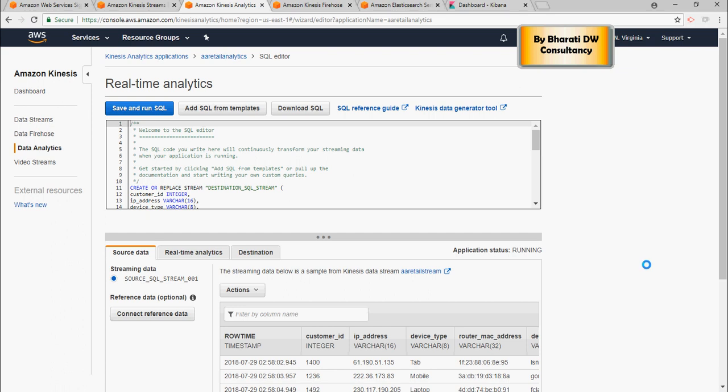All right folks, in the last video, we got a real-time data streaming coming into the Kinesis data analytics stream, and you were able to see the live data coming in.